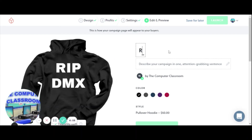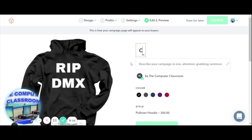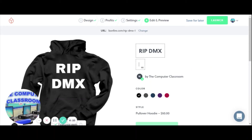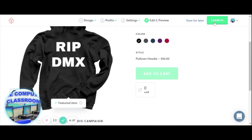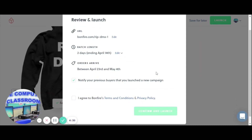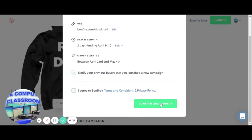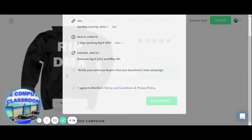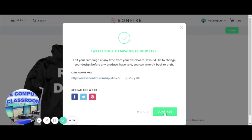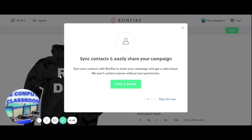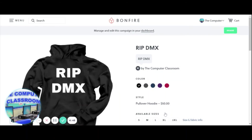You're going to add a title and describe your campaign. RIP DMX. Then you're going to launch it. Once it's launched, you agree to their terms and conditions, confirm and launch. That covers any copyright issues — they're not going to print something copyrighted. If you had a picture of DMX on this hoodie they wouldn't print it, but this should be fine since it's just text.